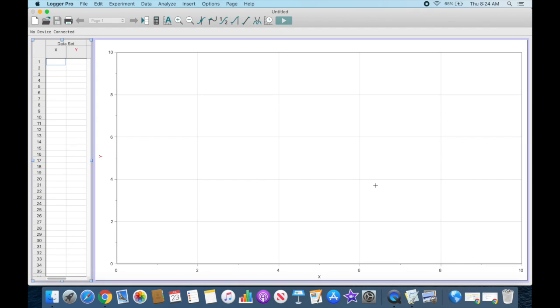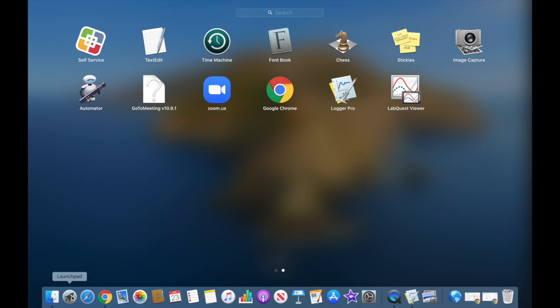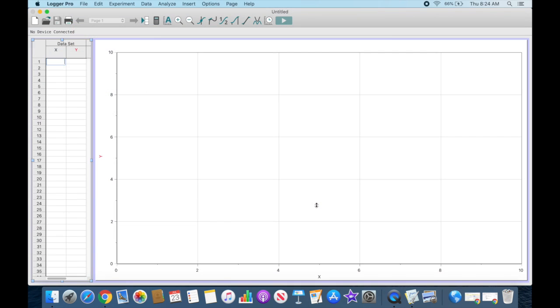This is a video tutorial on how to use Logger Pro 3.16 to manually enter data and create graphs. To initiate the software on a Mac, go to the launch pad, find your icon for Logger Pro and click it. You'll arrive...